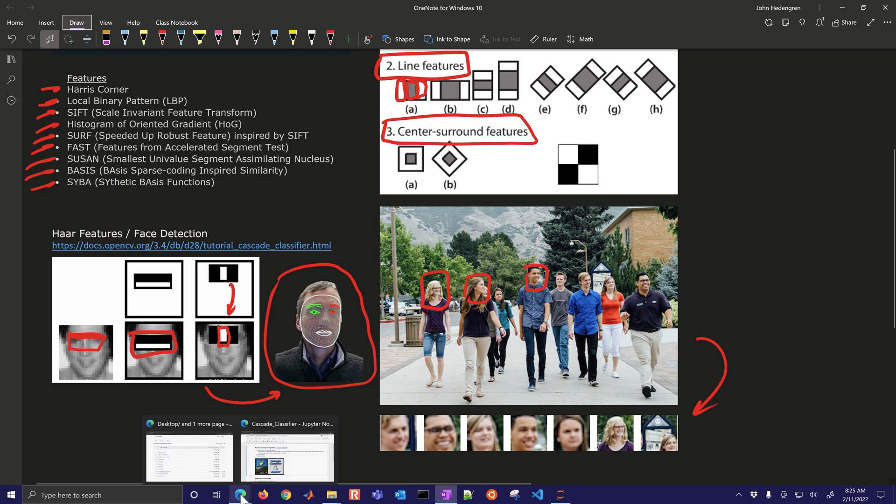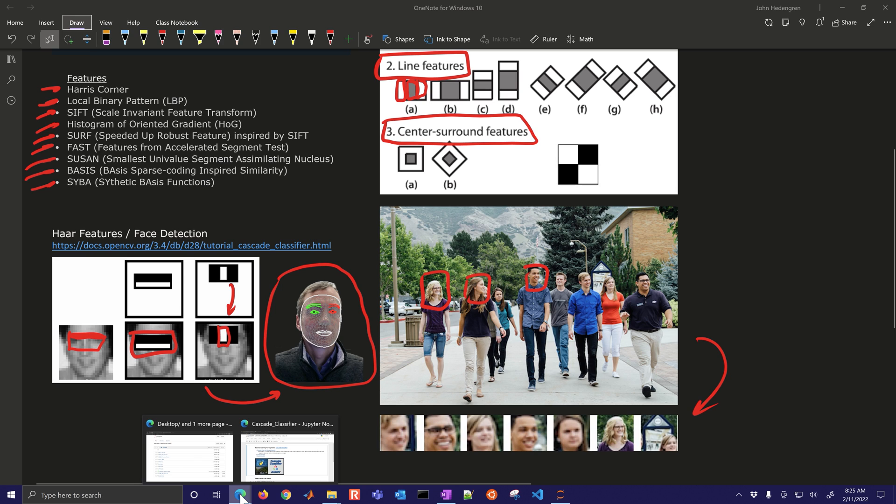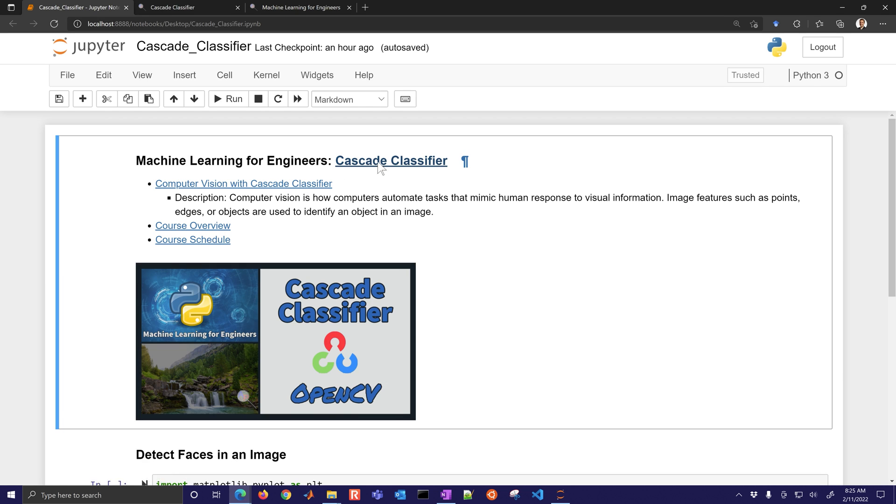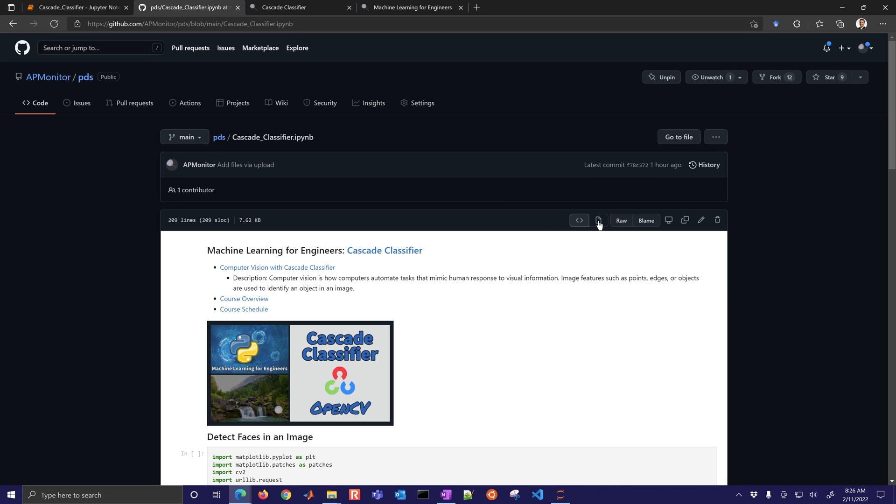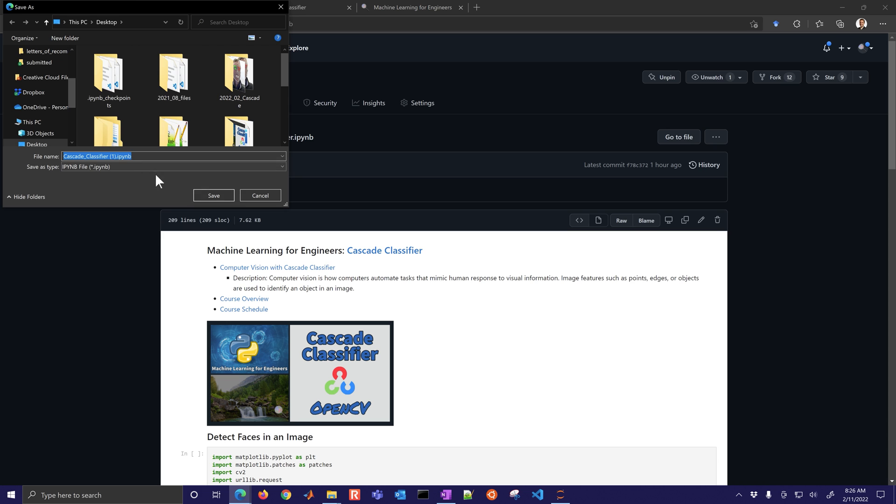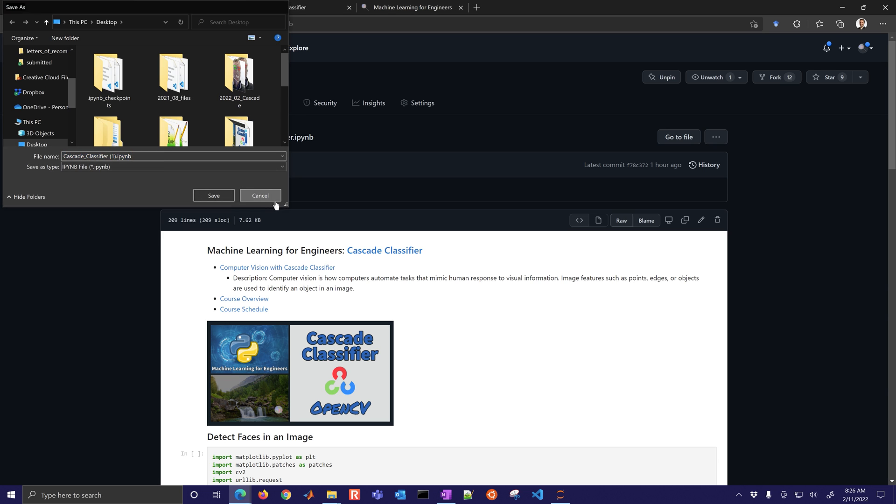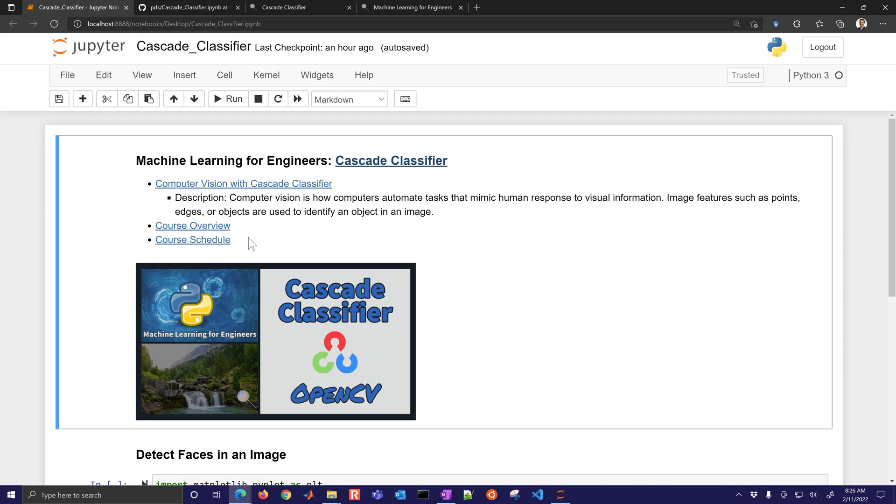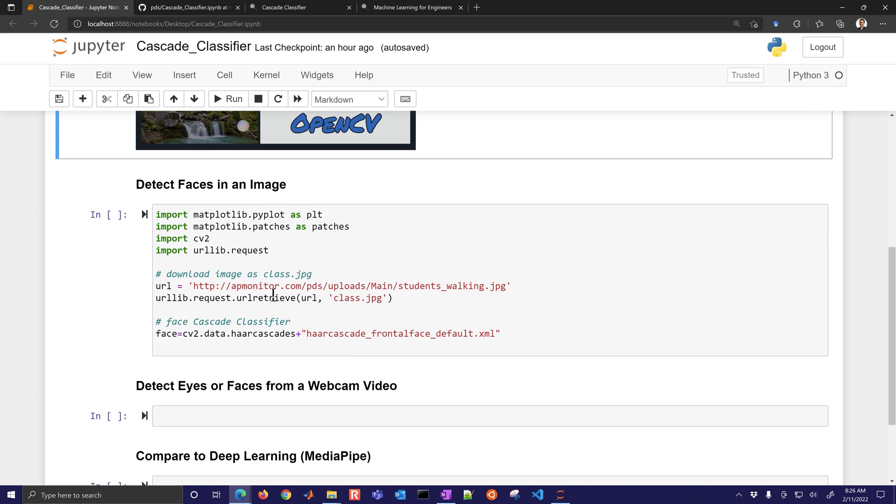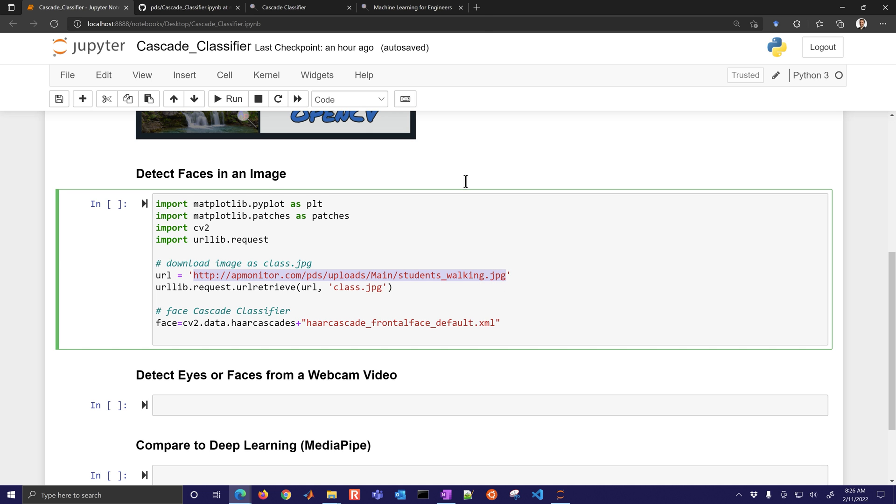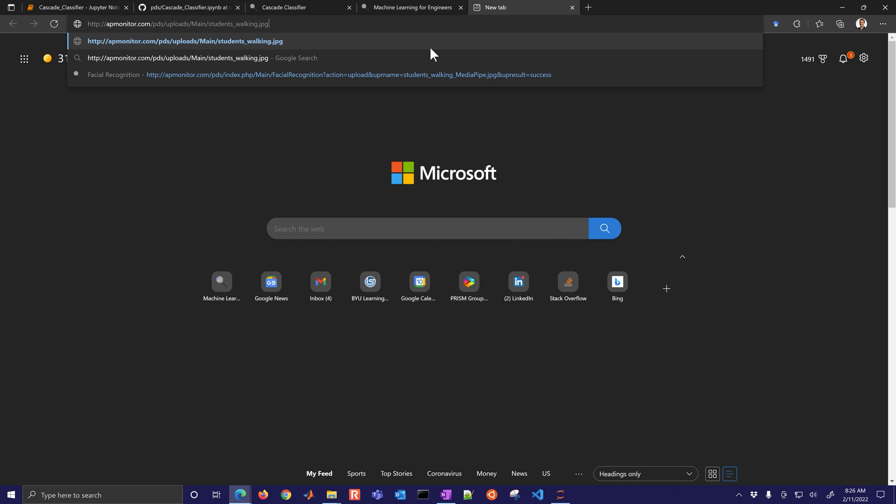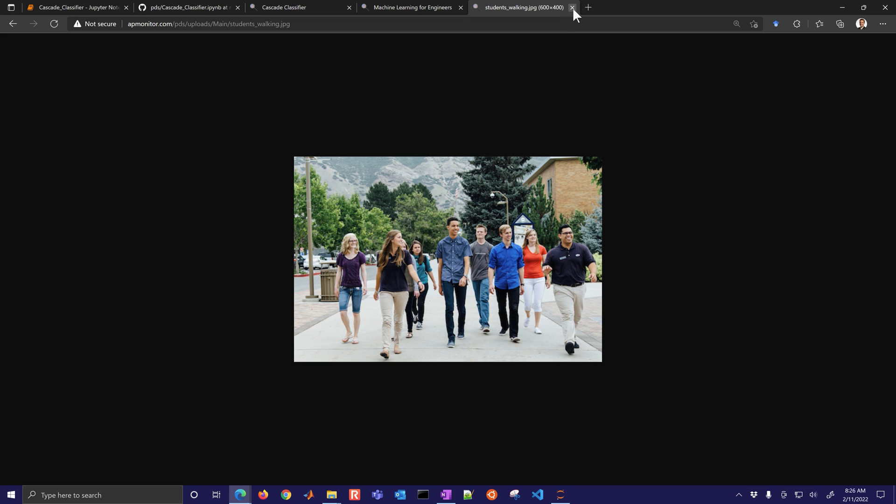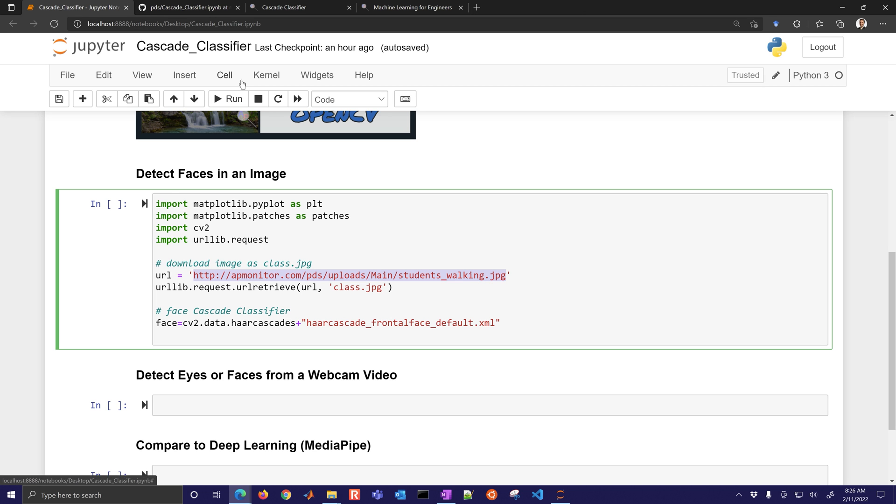Let's jump into the code. You can get this from the course web page. There's a cascade classifier notebook with all of the source in there. You can get it from GitHub, just select raw, right click and save link as, and you can save the Jupyter notebook and open it. Let's first of all just get this image of the students that are walking. There's the image. You can use any image if you'd like one of your own. We've used urllib request URL retrieve to download that to the computer and save it locally.